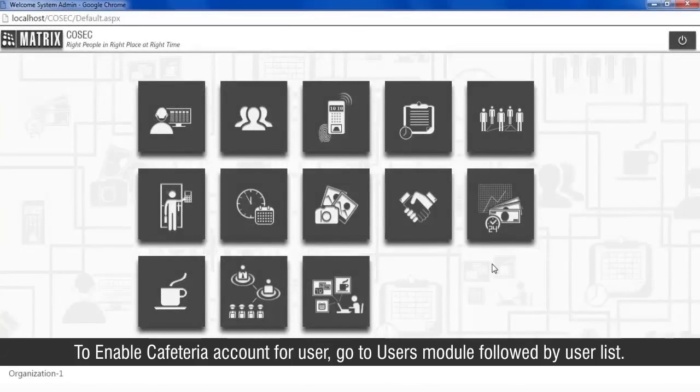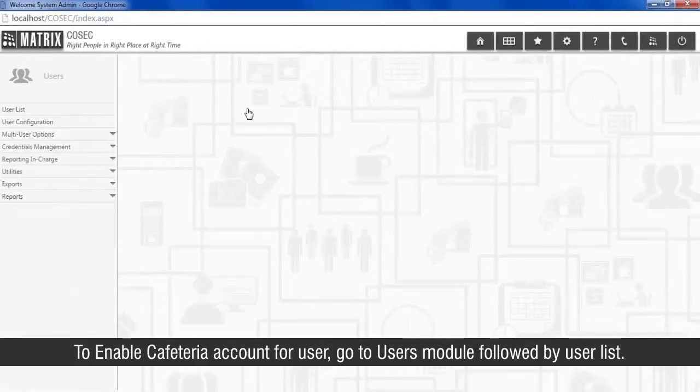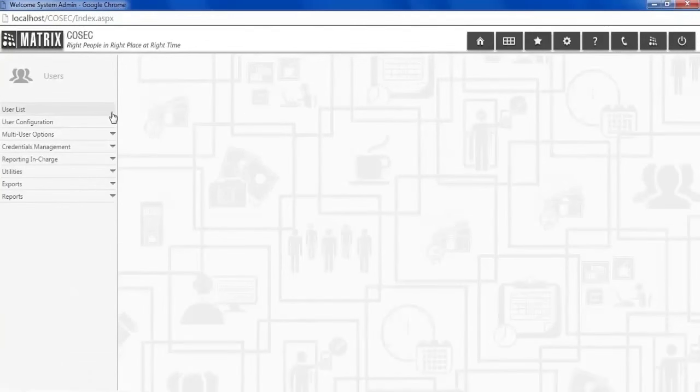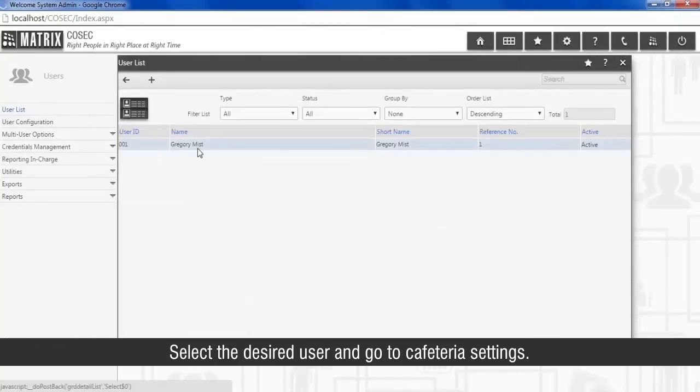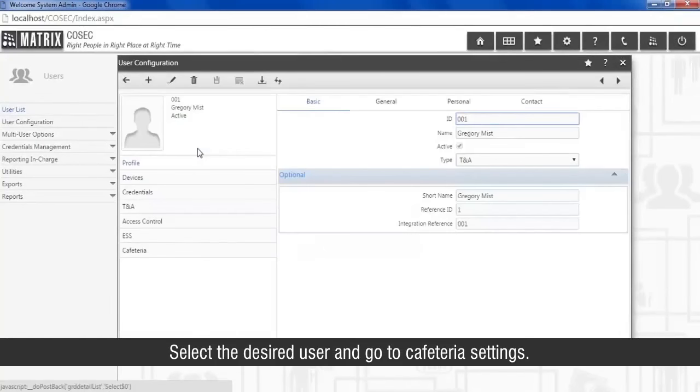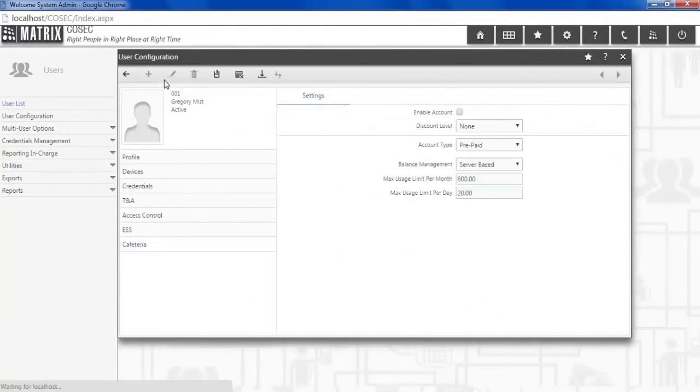To enable cafeteria account for the user, go to users module followed by user list. Select the desired user and go to cafeteria settings. Configure the discount level and account type for the user.